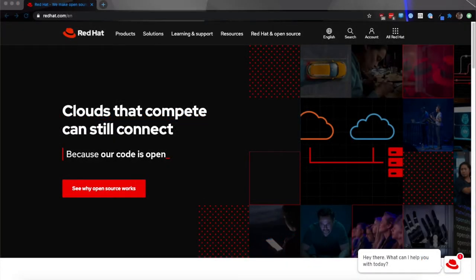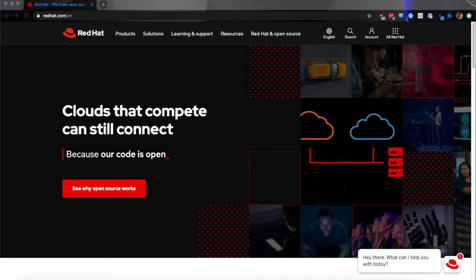Today we're going to showcase how to install Red Hat OpenShift container platform on AWS utilizing our IPI method. This is to show just how quick and easy it can be to spin up a cluster on AWS.